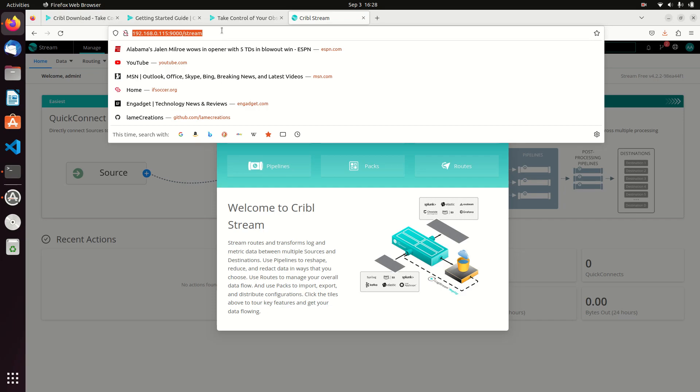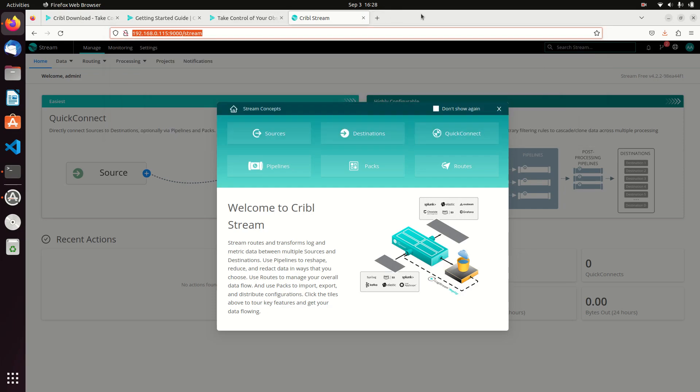That's all it takes to install Cribble. Next we're going to talk about some features such as how to get data in and things like that. So hope you'll keep coming back and watch these videos.